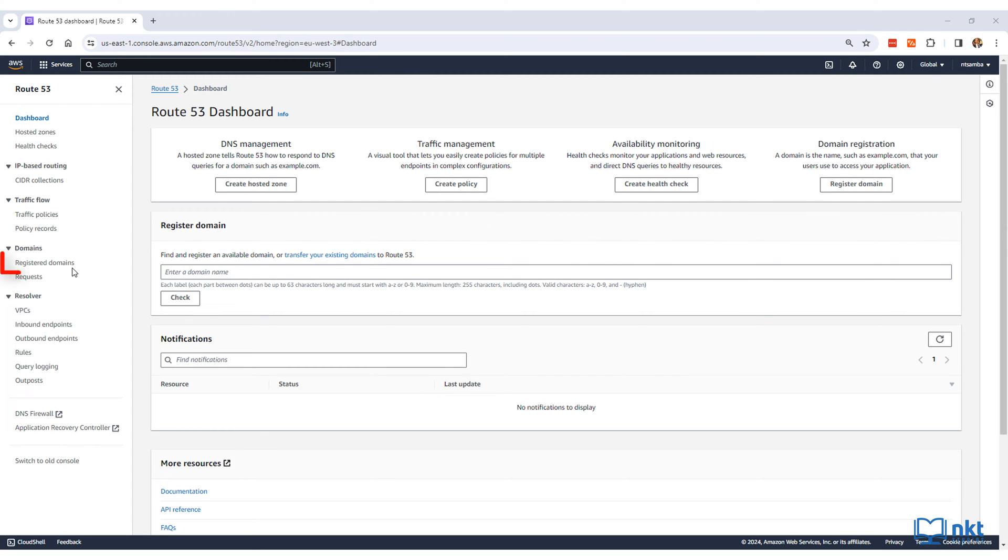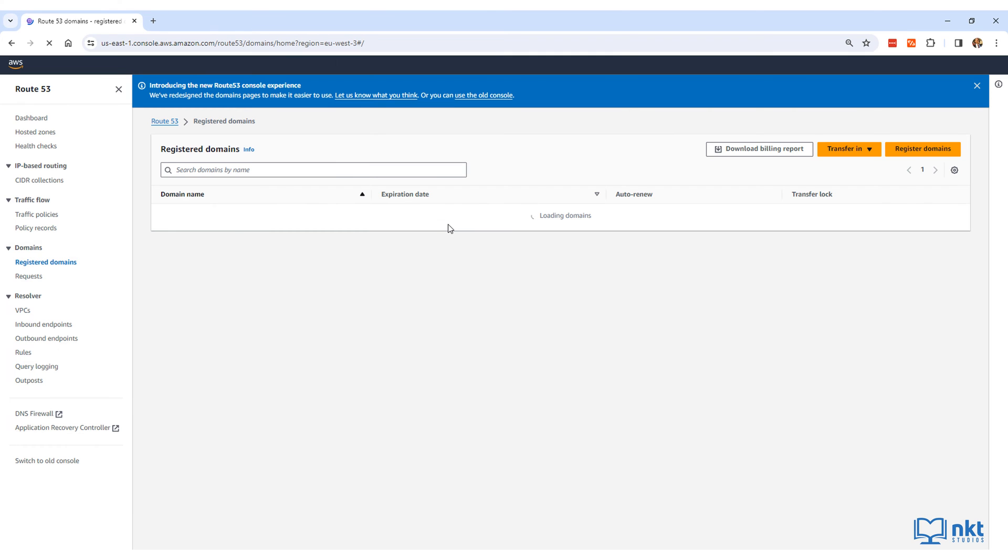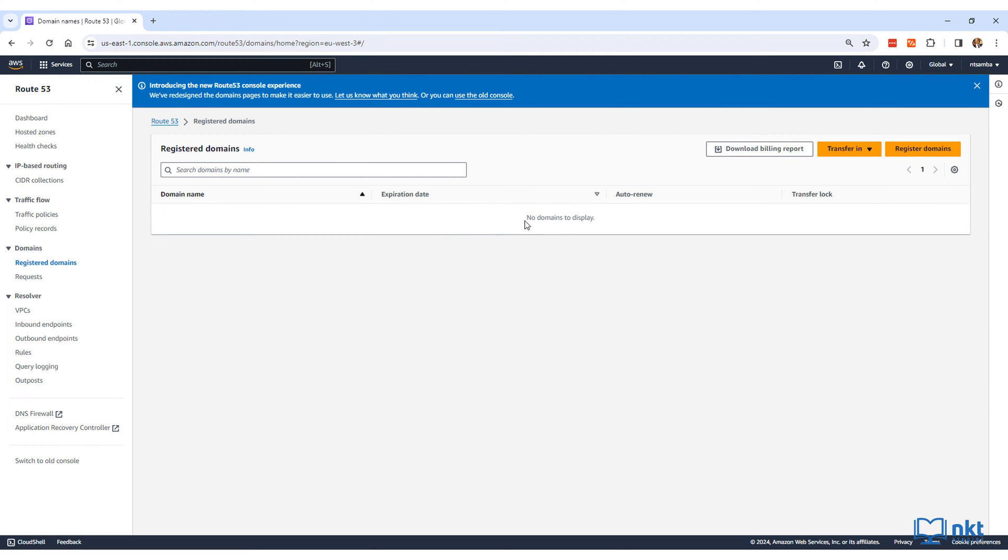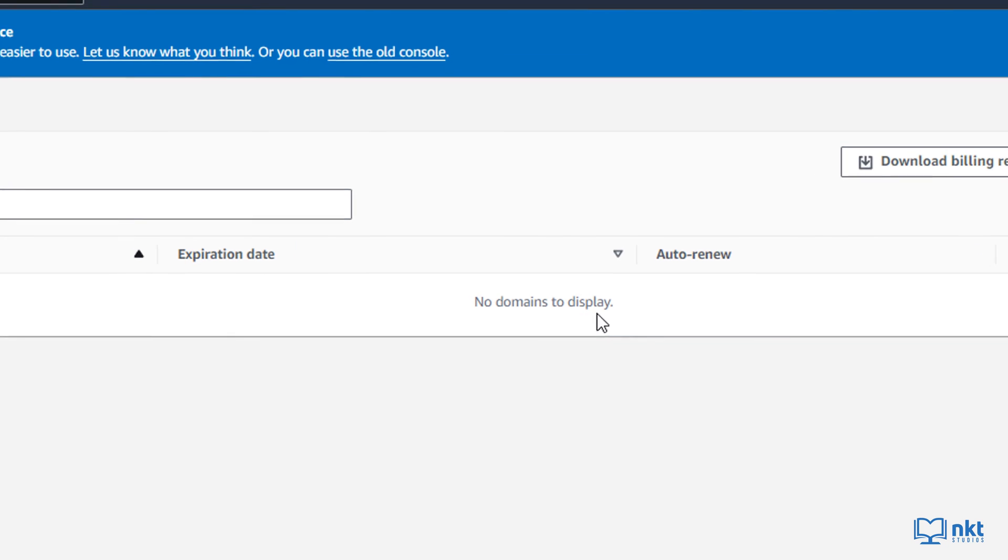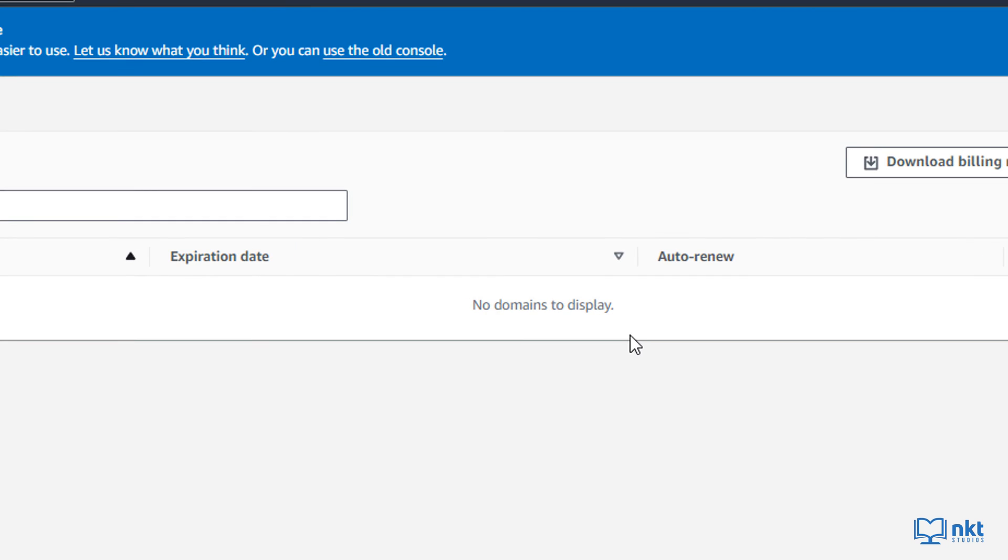On the Route 53 dashboard, click on the register domains menu on the left hand side. This will list any registered domains that you currently have. As you can see, I do not have any registered domains at the moment.